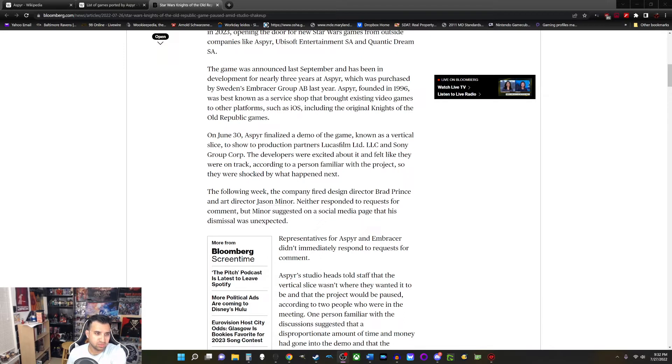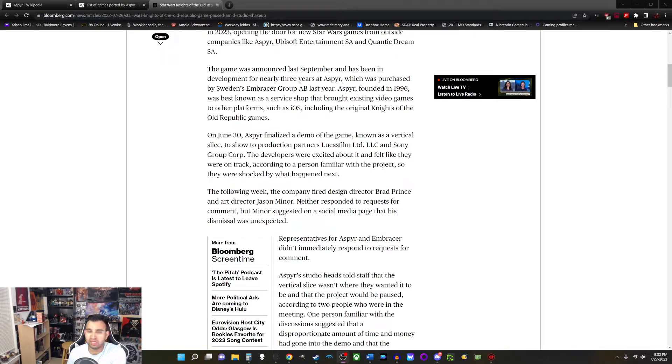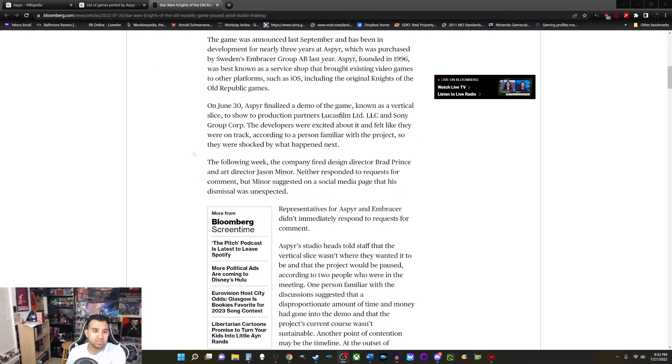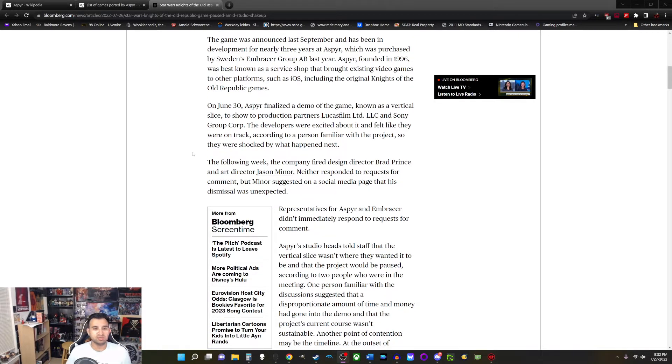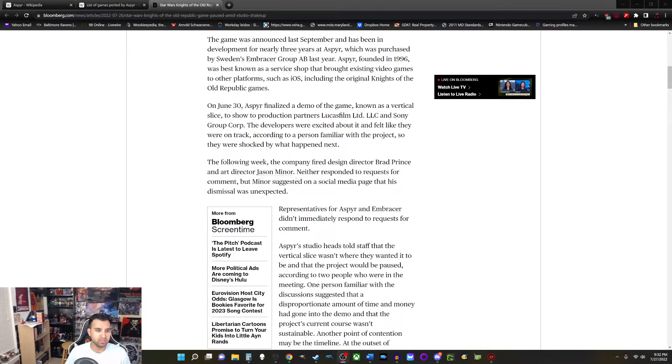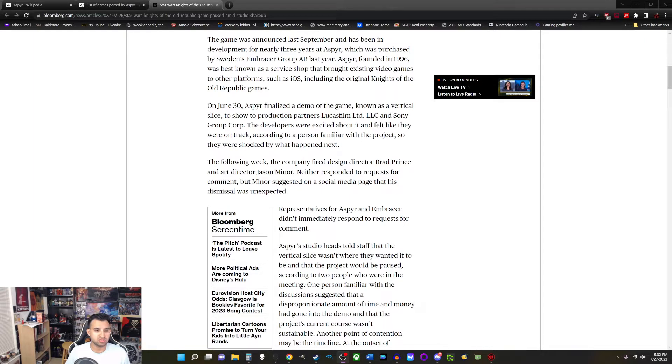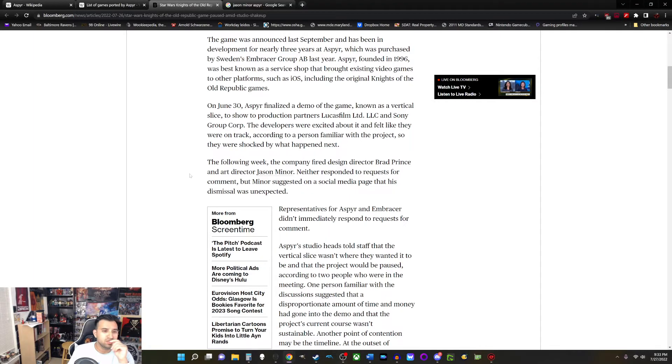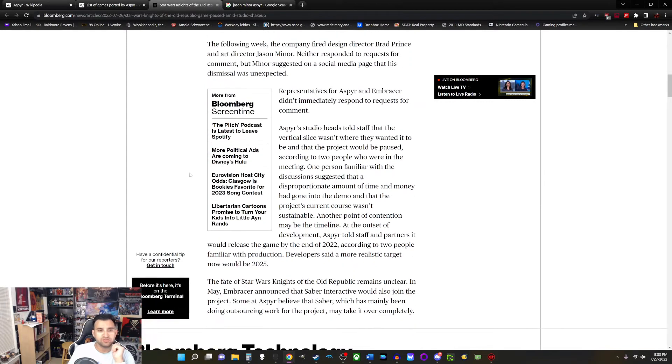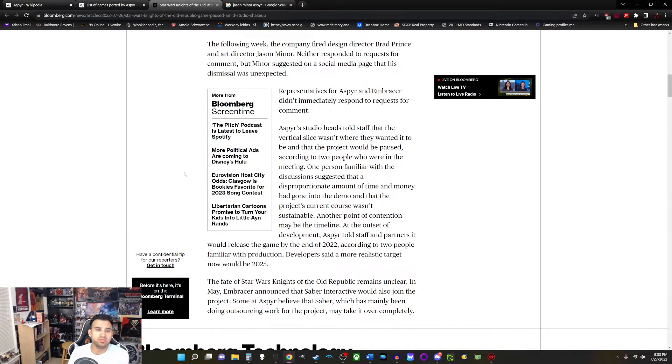Okay, so June 30th, things went well, however, something else happened along the way. The following week, the company fired design director Brad Prince and art director Jason Miner. Neither responded to requests for comment, but Miner suggested on a social media page that his dismissal was unexpected. Representatives for Aspyr and Embracer didn't immediately respond to requests for comment.